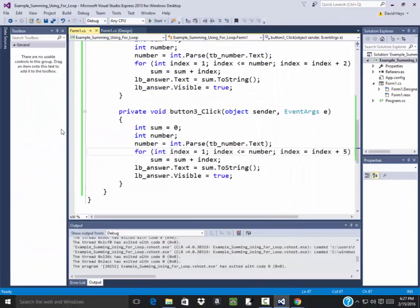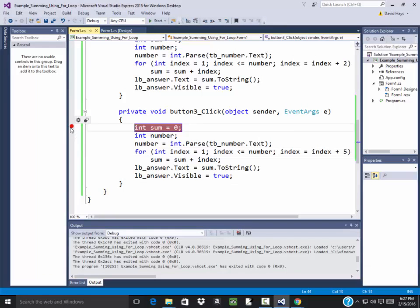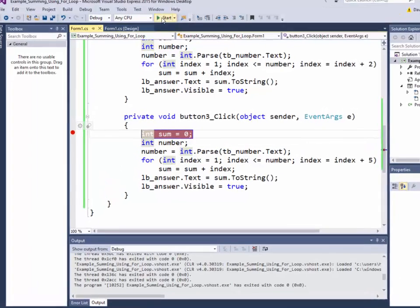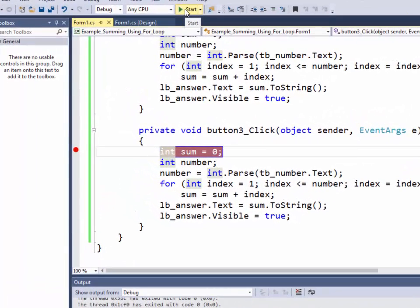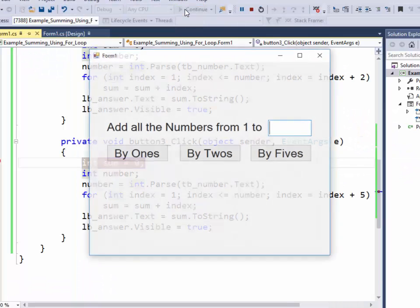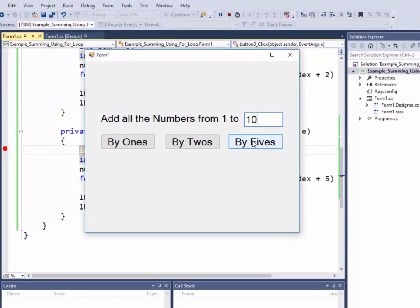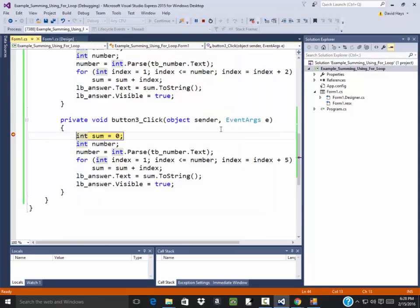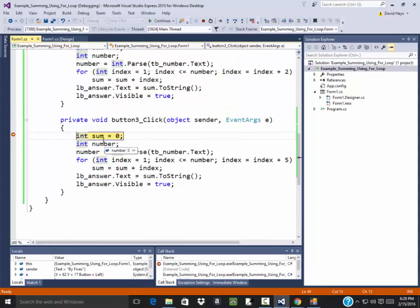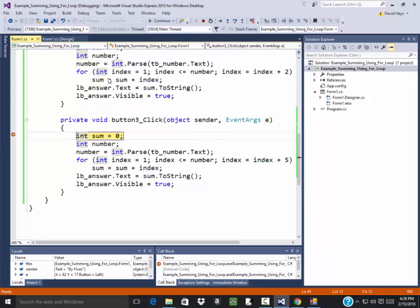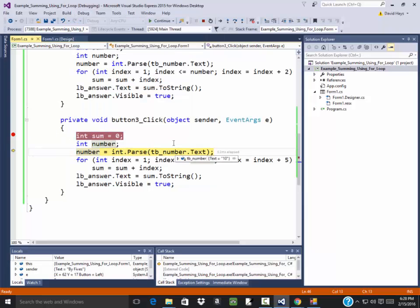Another way is for debugging purposes. If you come over here and you click over here in this bar, it becomes a little red. That's a break point. And now if I start this, then if I put ten here, and maybe I'm thinking it's going to add one, five, and ten. If I click by fives. So if I click that, it kicks out here. And if I do debug, and I think it's f11, step into, it'll go in the next line of code.